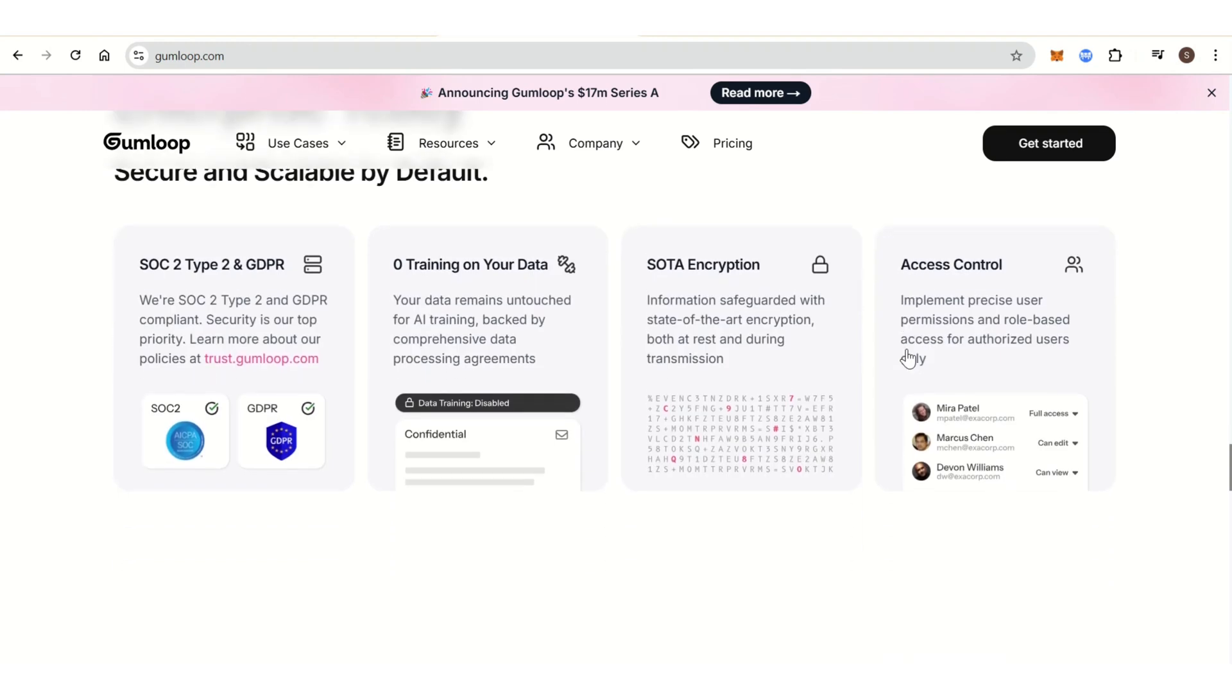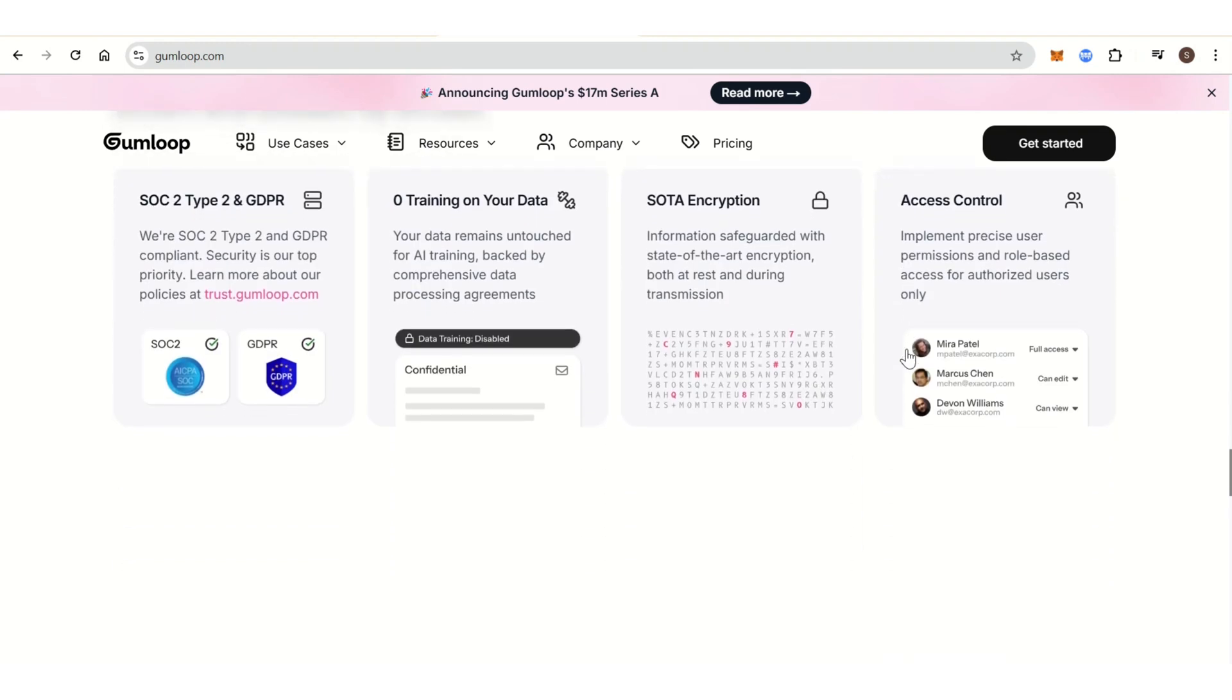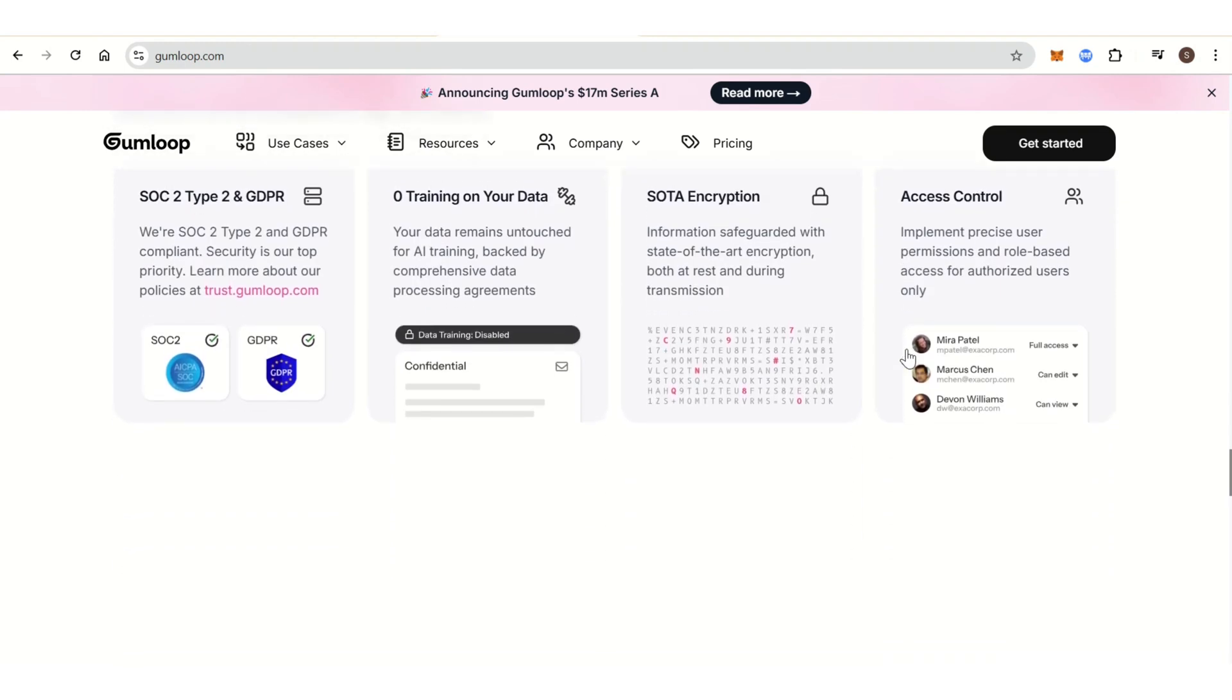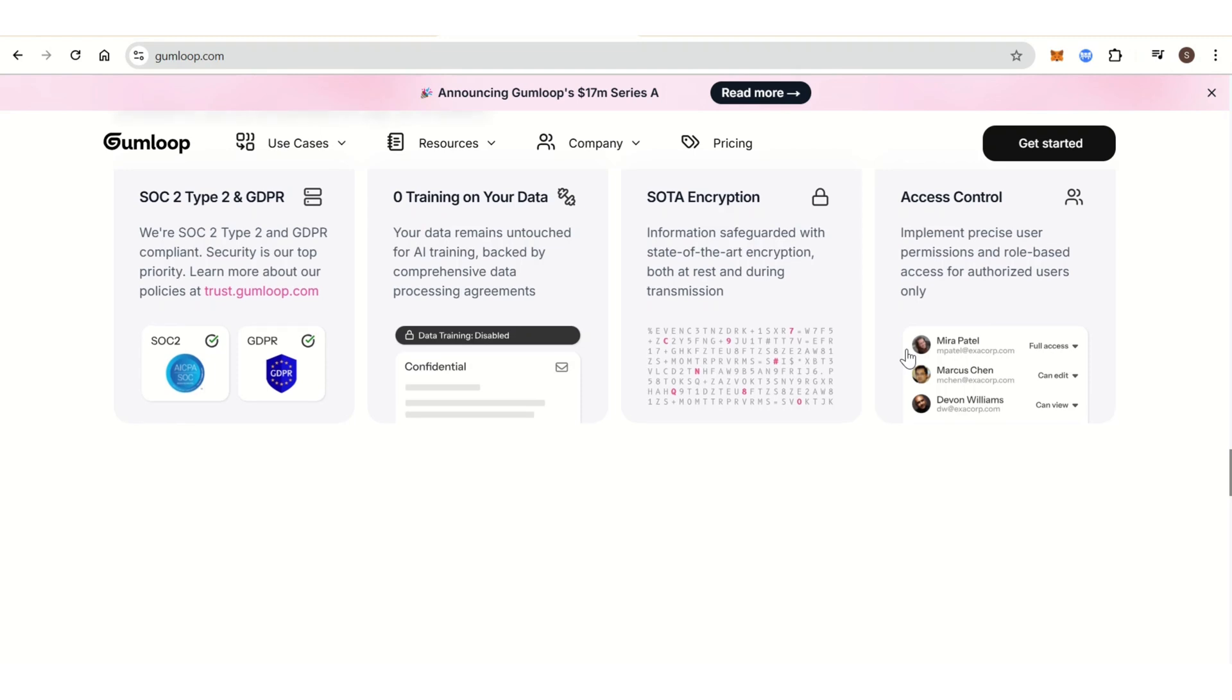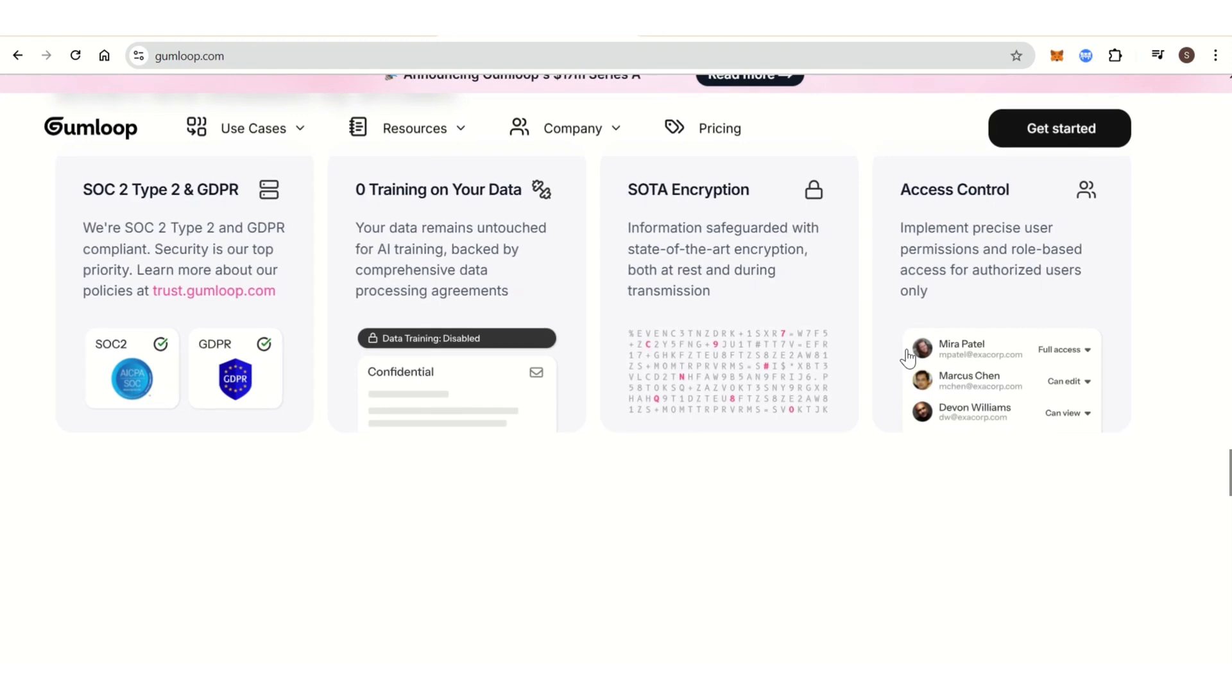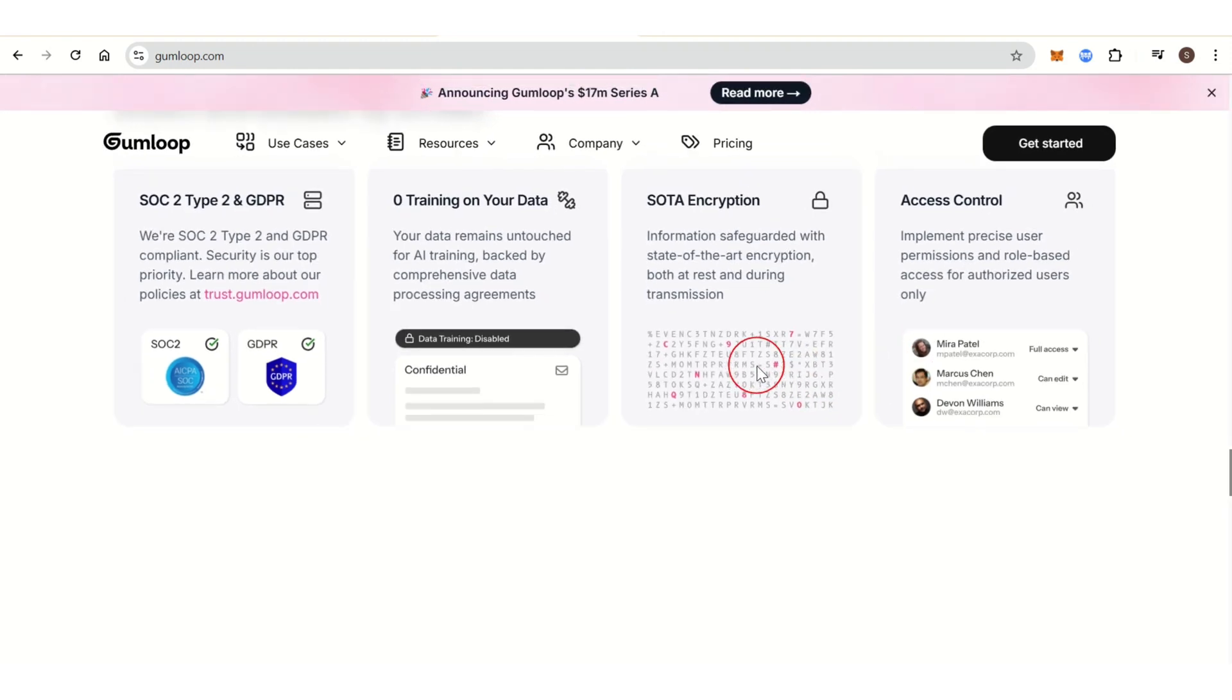It supports automated responses, ticket management, and tracking customer conversations across channels. Gumloop provides tools to personalize communication with customers based on their history and interactions.